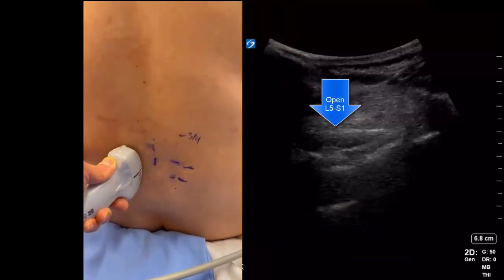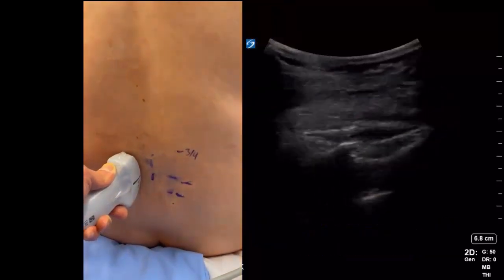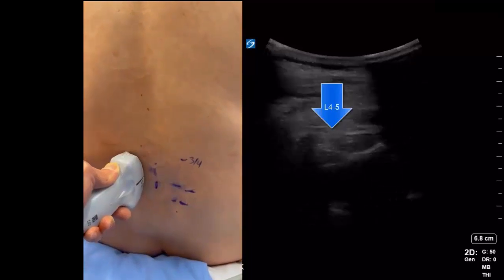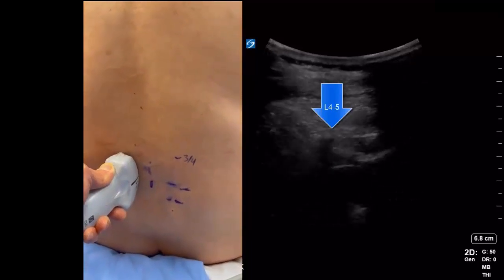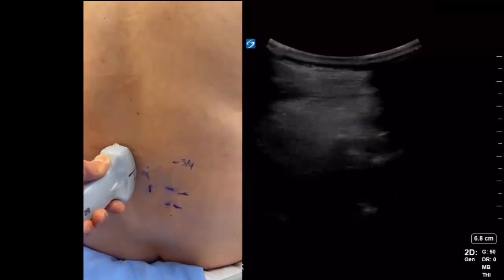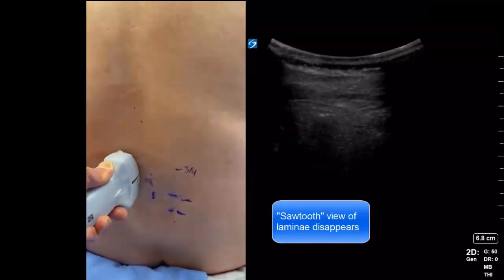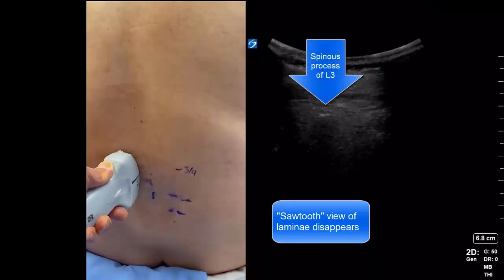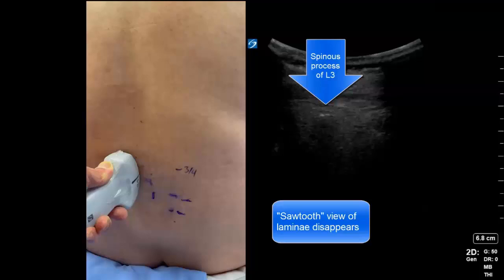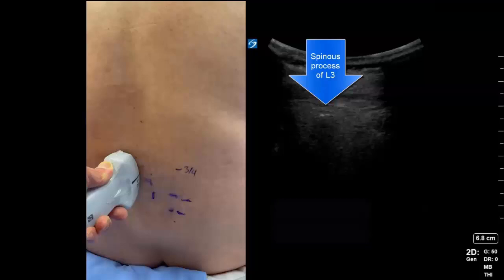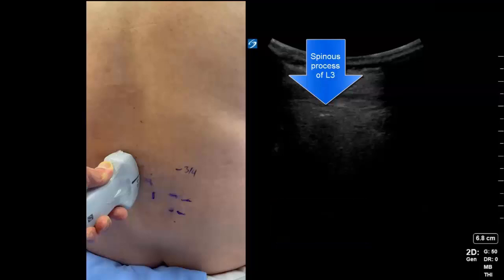Sliding the probe cranially, we see a narrower L4-5 space, but then something peculiar happens. The sawtooth view of the lamina disappears, and we instead see a tall dropout shadow, which is the spinous process, in this case of L3.